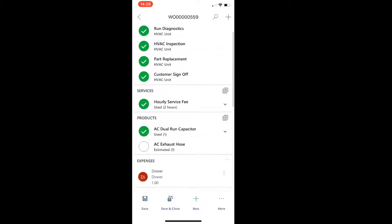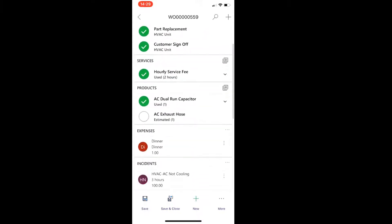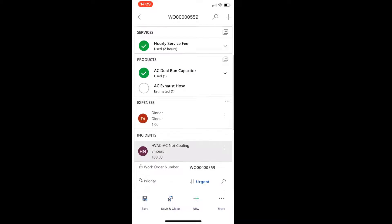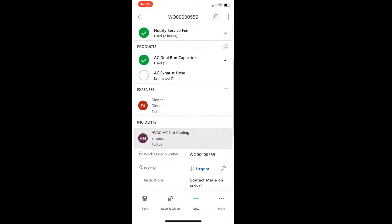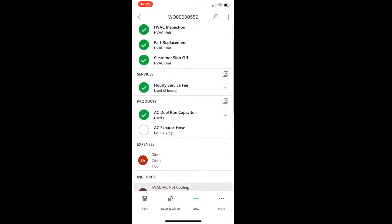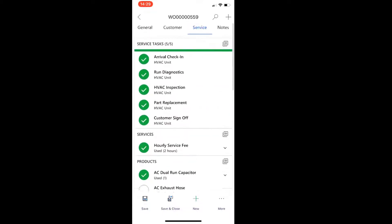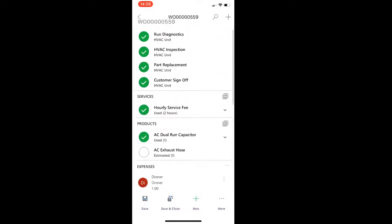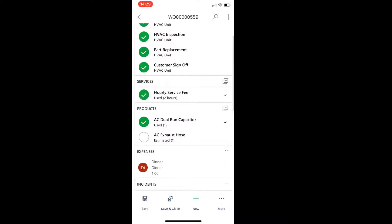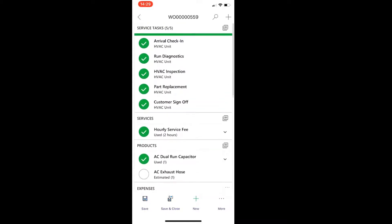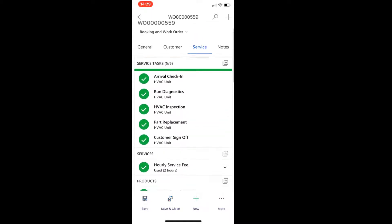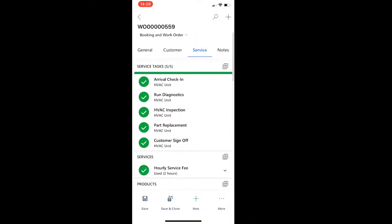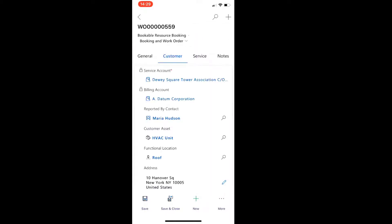And you can see here the service details. I have some tasks here. I have some products that are used. And an expense item in here as well, which is nothing more than just a product. And here's some customer details.